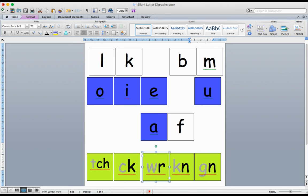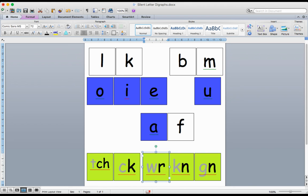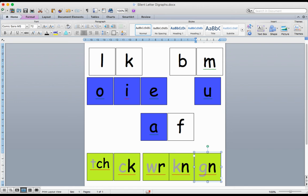the TCH and the CK, you'll find at the end of words, and the WR, the KN, and the GN, you'll find at the beginning of words. So that's just a good little reminder to know.